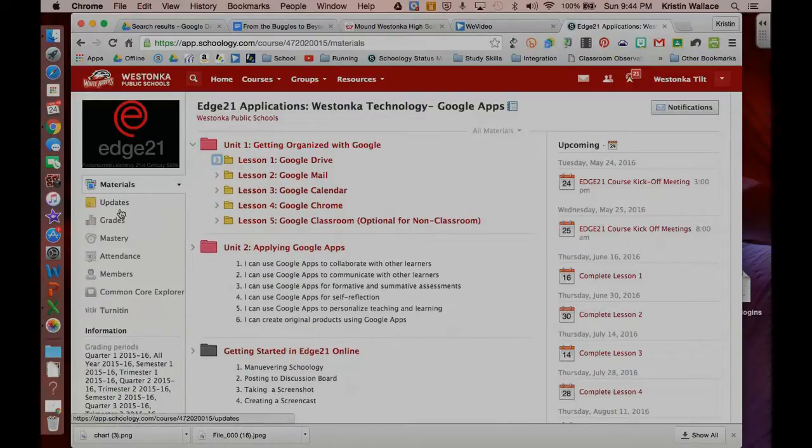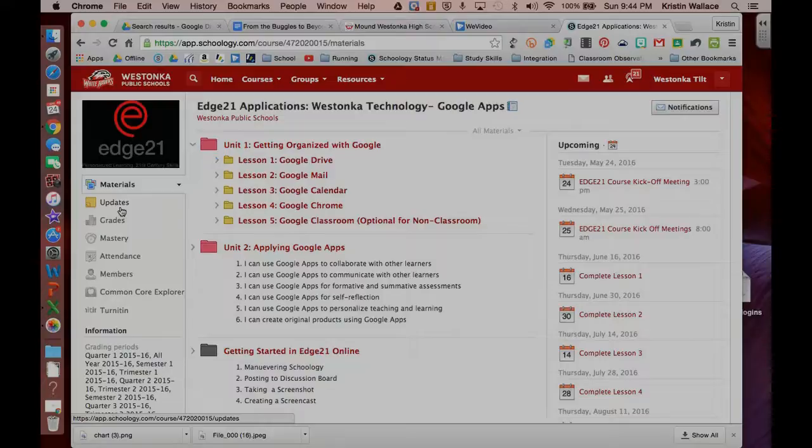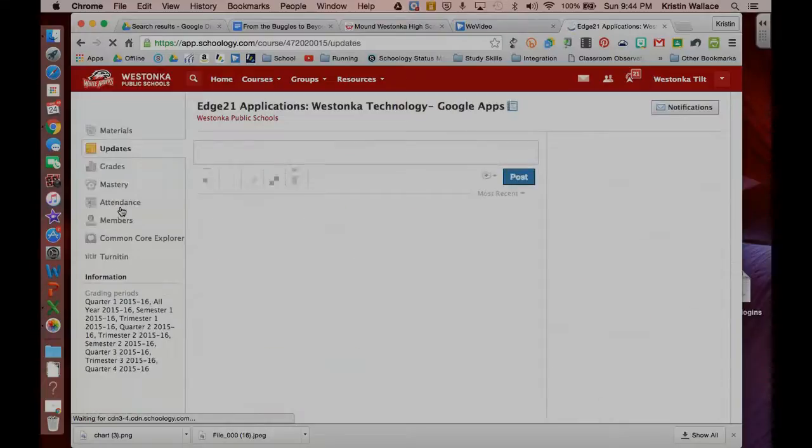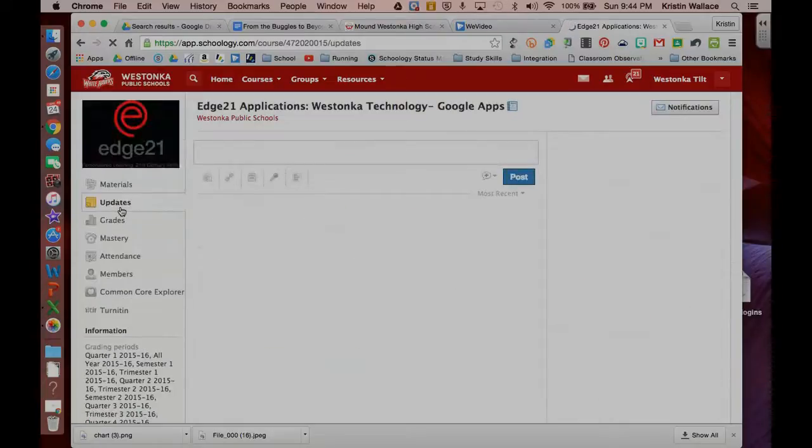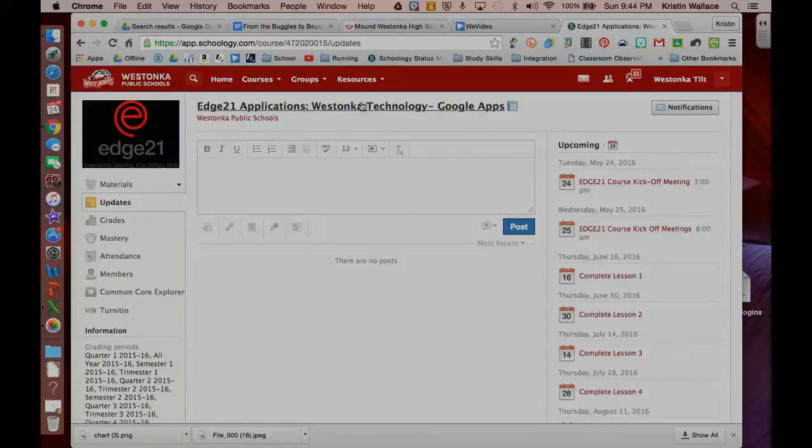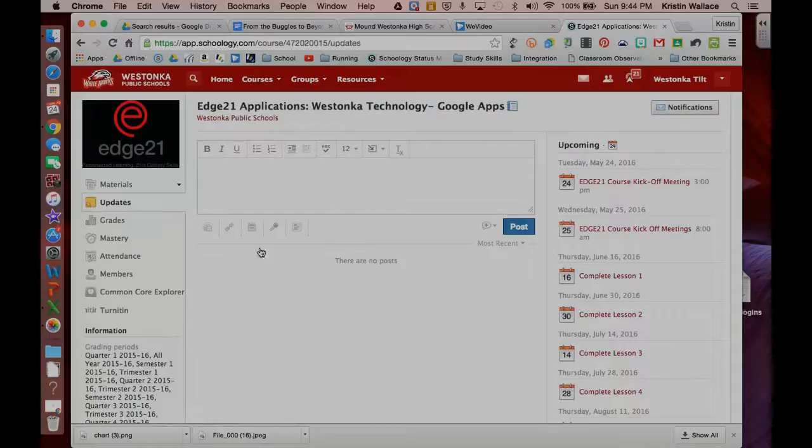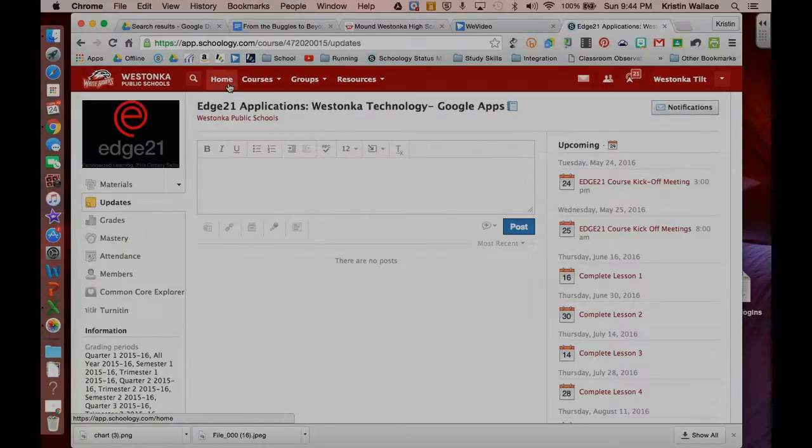But I also can go to the update section, and in the update section, here is where the facilitator will post information and updates about the course. This should also show up on my homepage as well.